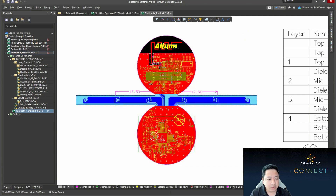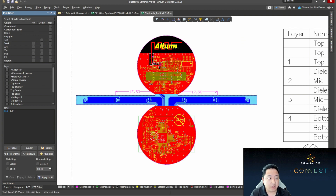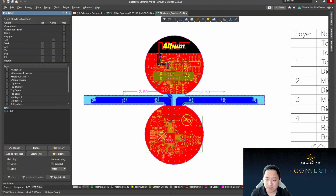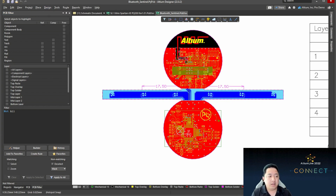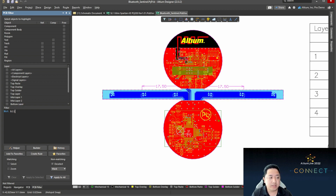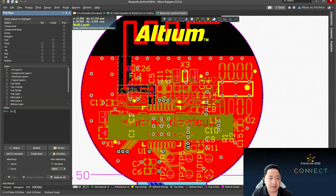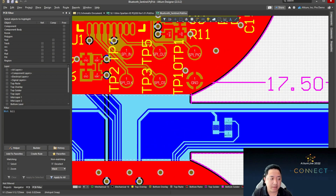A lot of people don't use this next method because they're not aware that you can combine the PCB filter. This is what we call the try-before-you-apply kind of rule — because in the design rule editor, it assumes you already know what specific group of objects you want to apply to. Here, this is a good way to create a query first. Once you define the query, you'll be able to display a preview of what you're looking for. If this is good, then you can begin creating the rule based on what was filtered.